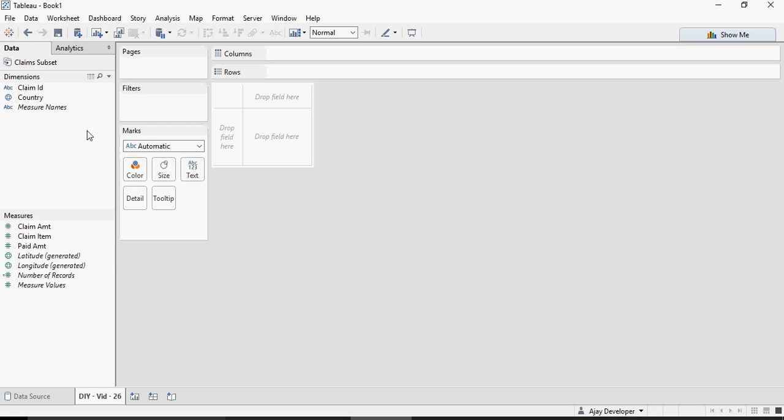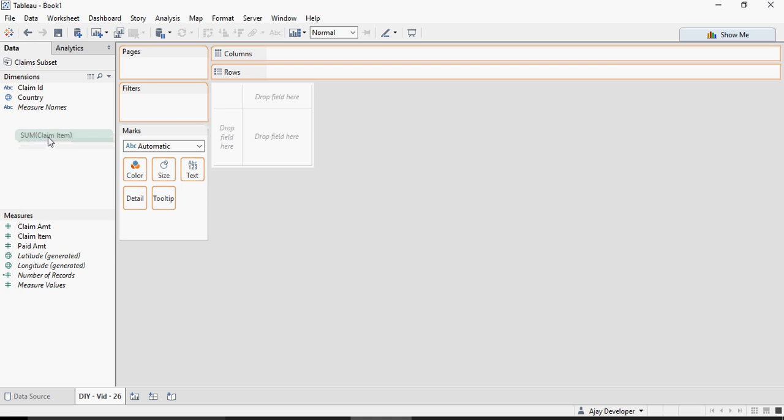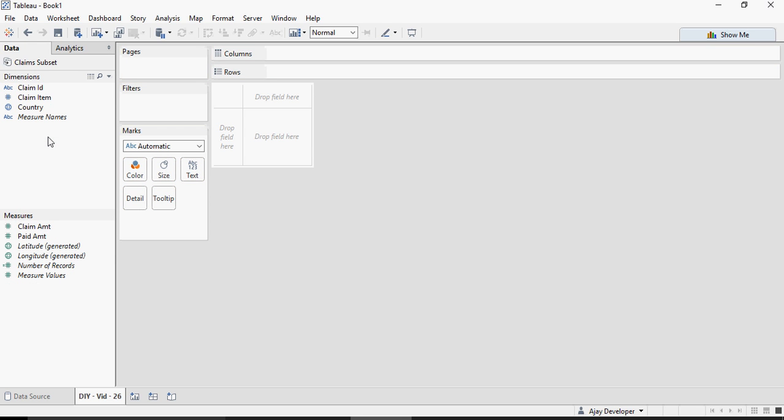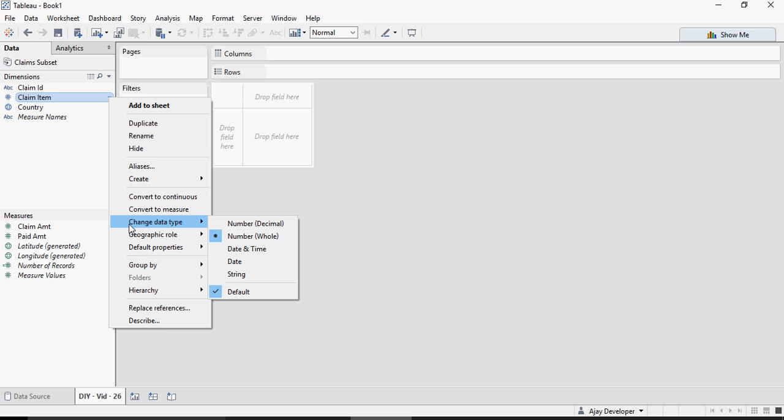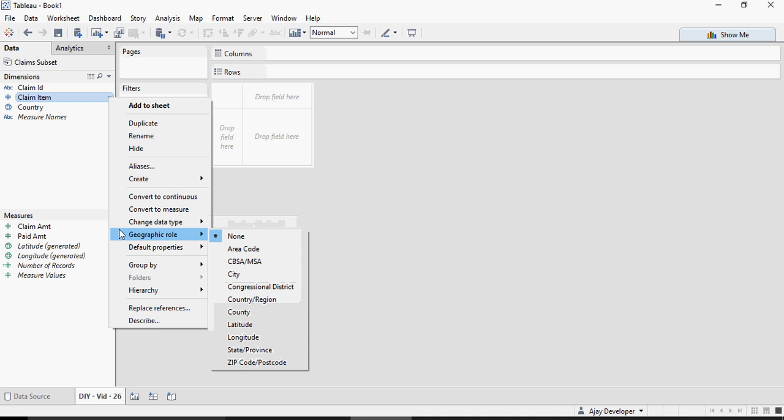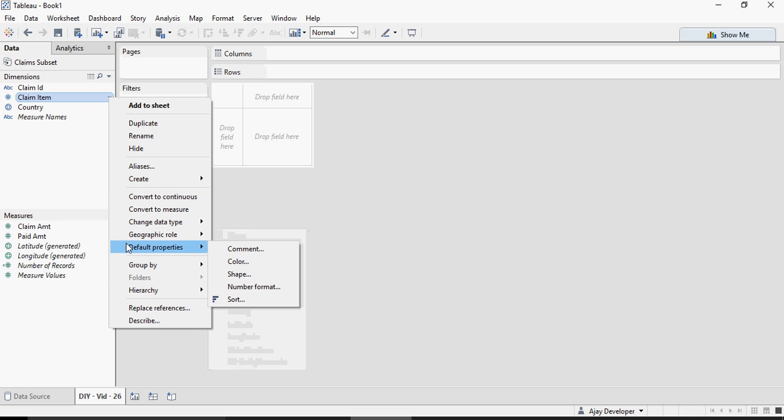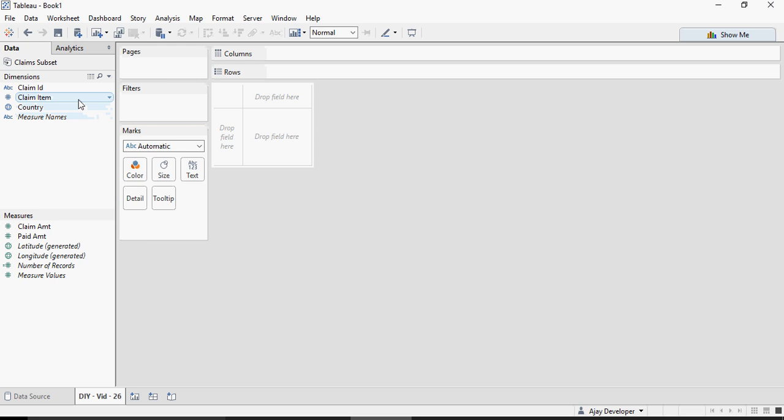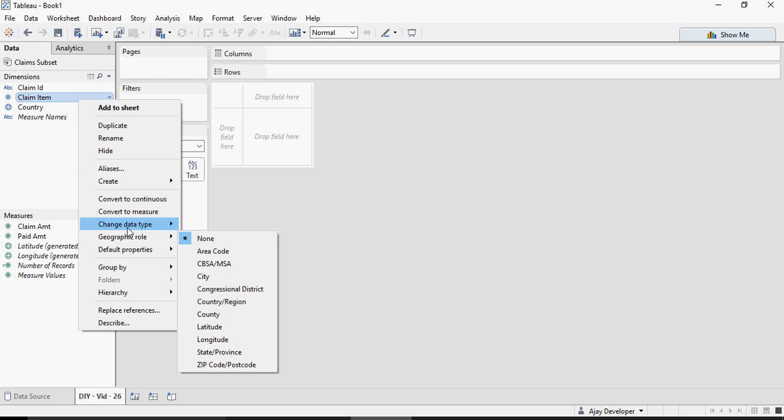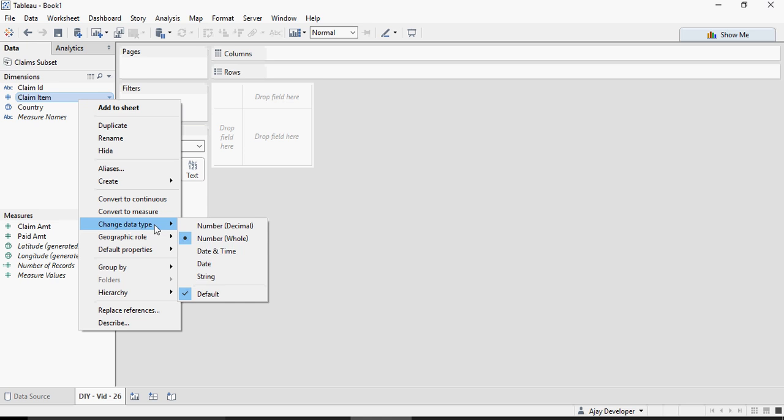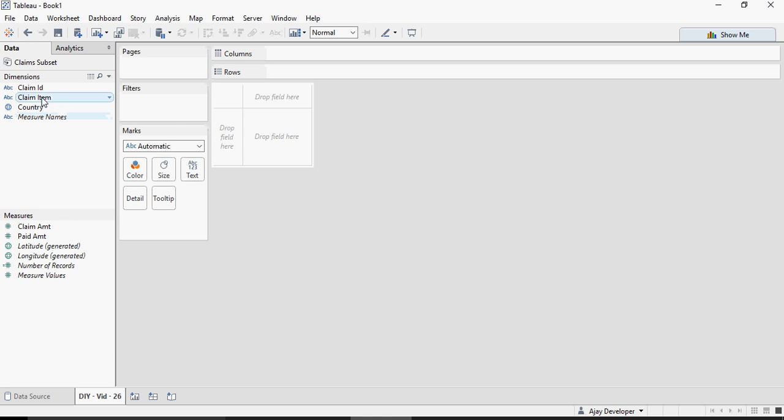Going back to Tableau I'm going to make sure that claim item is not a measure, it's still a dimension. I'm going to drag and drop the dimension here and change the class to an attribute by dragging and dropping this on the top and then change the data type to string so you can see it shows ABC.